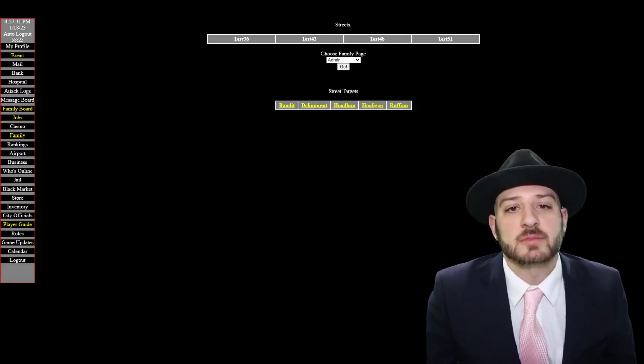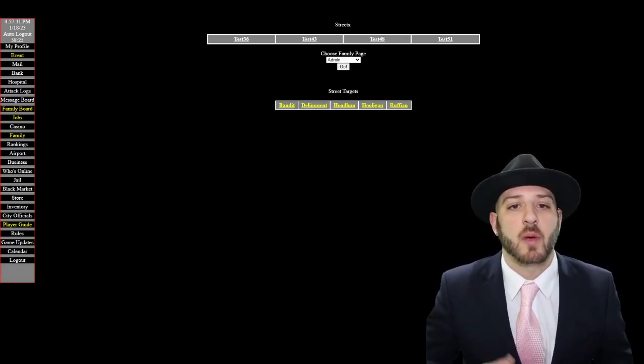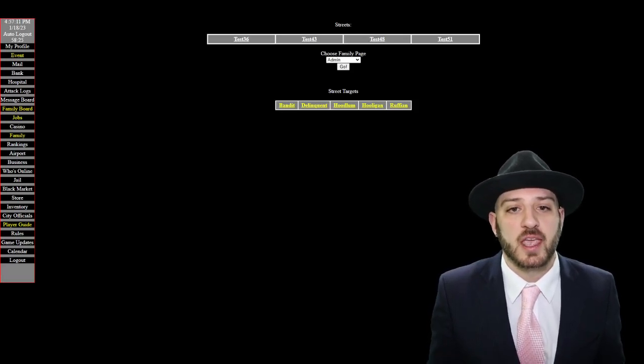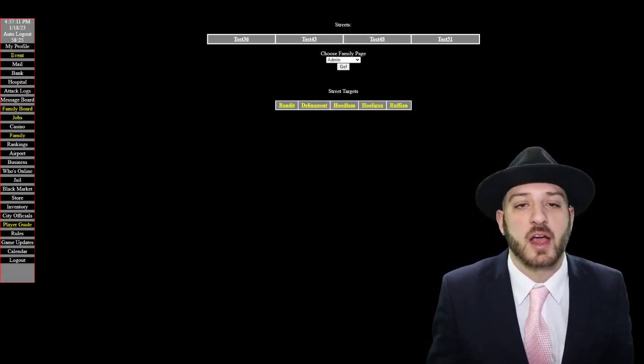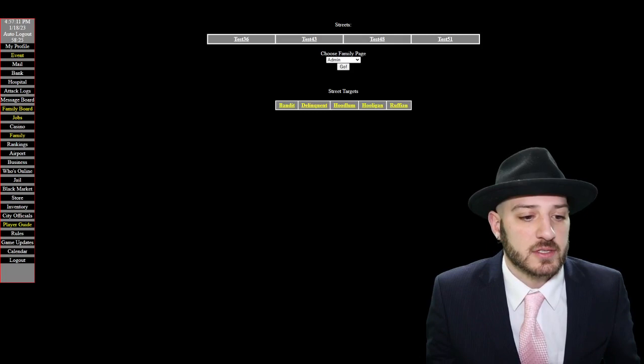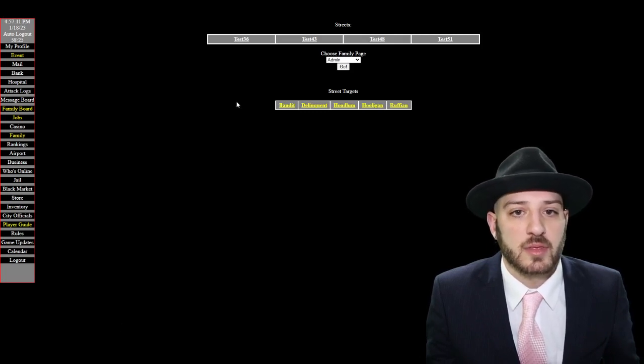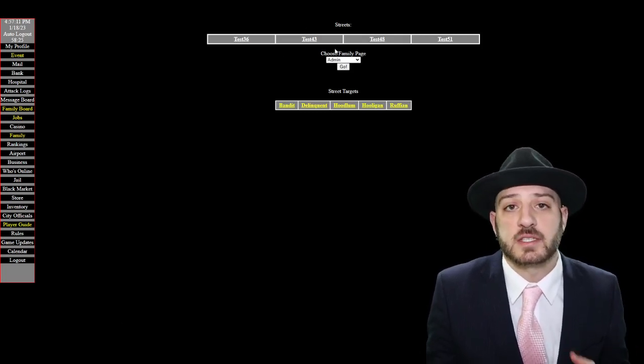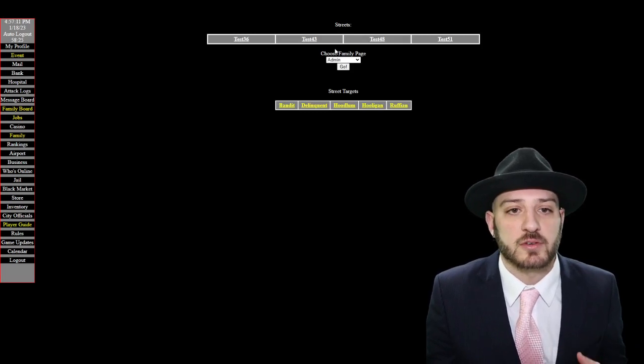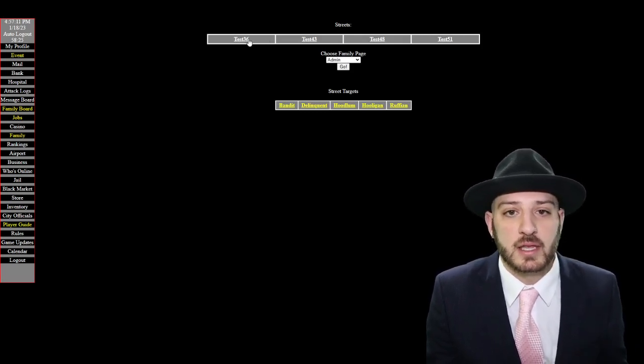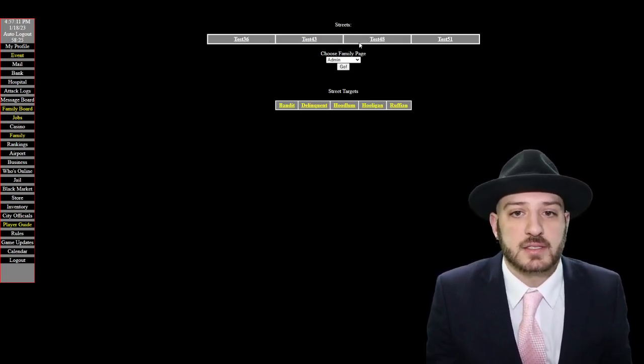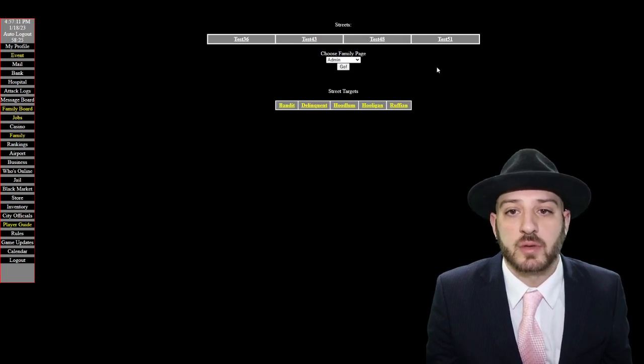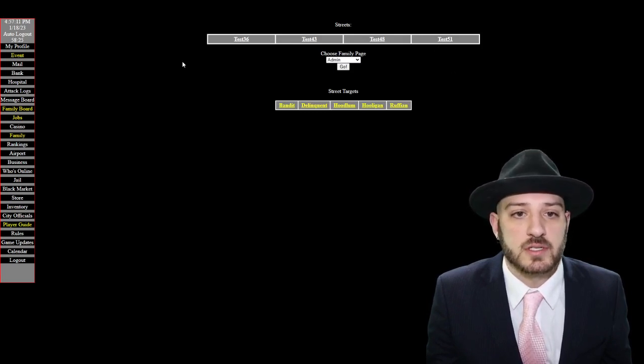Hello mobsters, welcome to this tutorial video about where do you start when you first join the game and how do families work and how do you get into them. So if we start here this is the street, this is the family that you are essentially in when you first start the game. You are in the streets and this is showing other members in the streets.